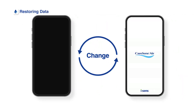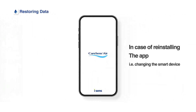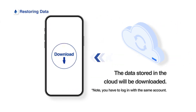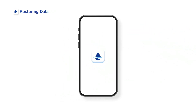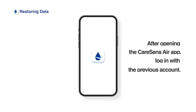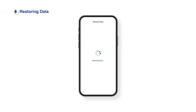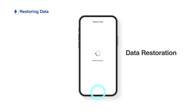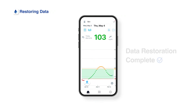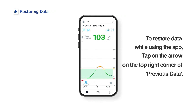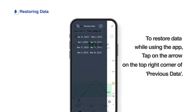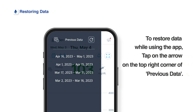If you need to reinstall the app due to changing smart device or other reasons, you can download the previous data uploaded in the cloud server. After reinstalling the Kerasens Air app and logging in with the previous account, a data restoration page will pop up. To restore data while using the app, tap on the arrow on the top right corner of previous data.